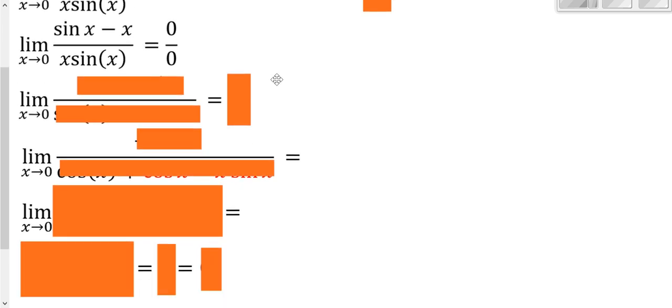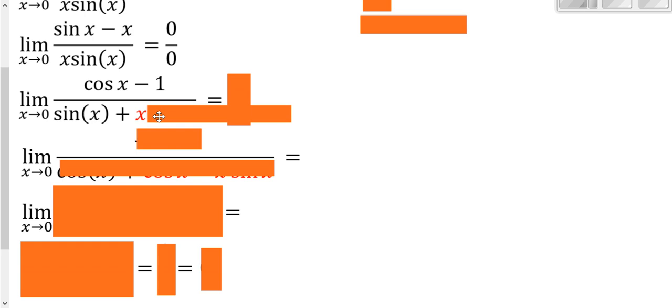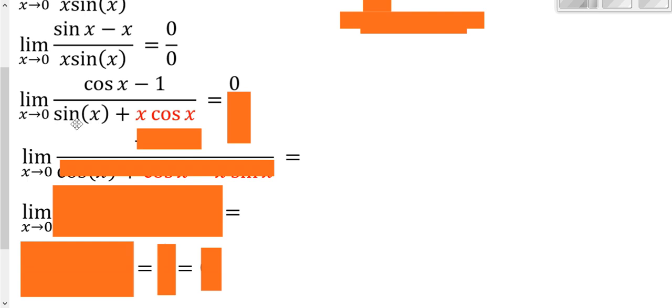We apply L'Hôpital's Rule: derivative of the top is cosine(x) minus 1, derivative of the bottom requires the product rule — derivative of the first (which is 1) times the second, plus the first (x) times the derivative of the second. Plugging in 0: cosine(0) minus 1 = 0 on top; on the bottom, x = 0 gives sine(0) = 0 and 0 times anything = 0. We get 0 over 0, still indeterminate.